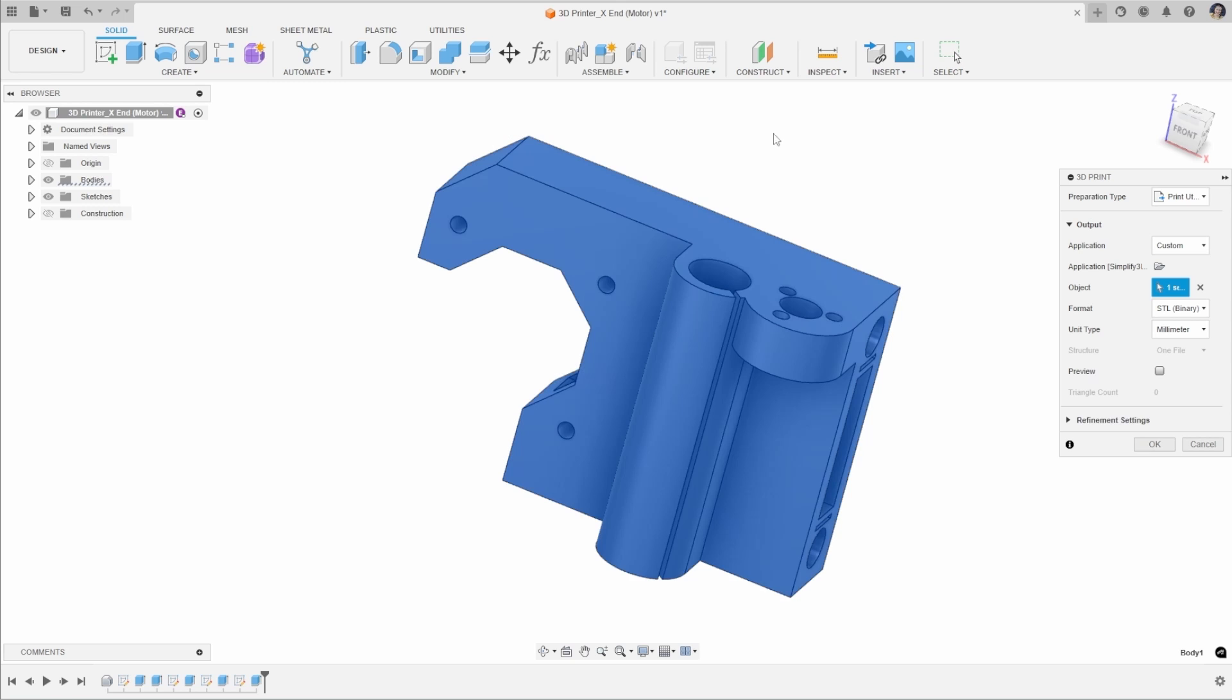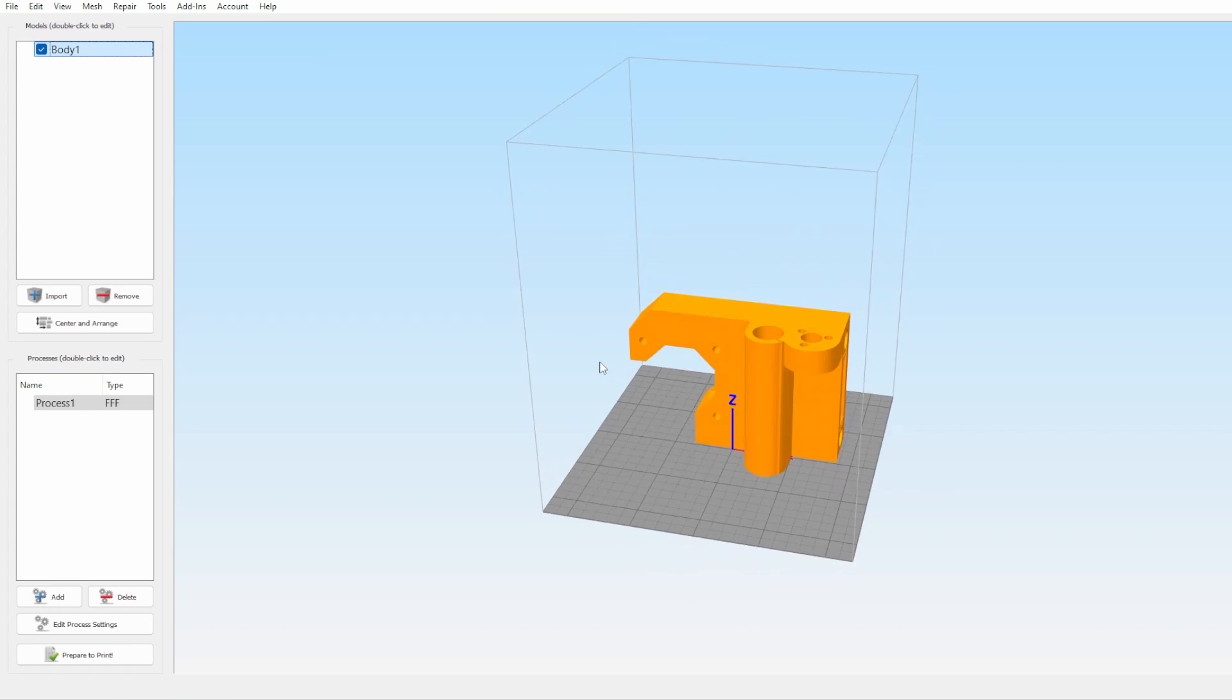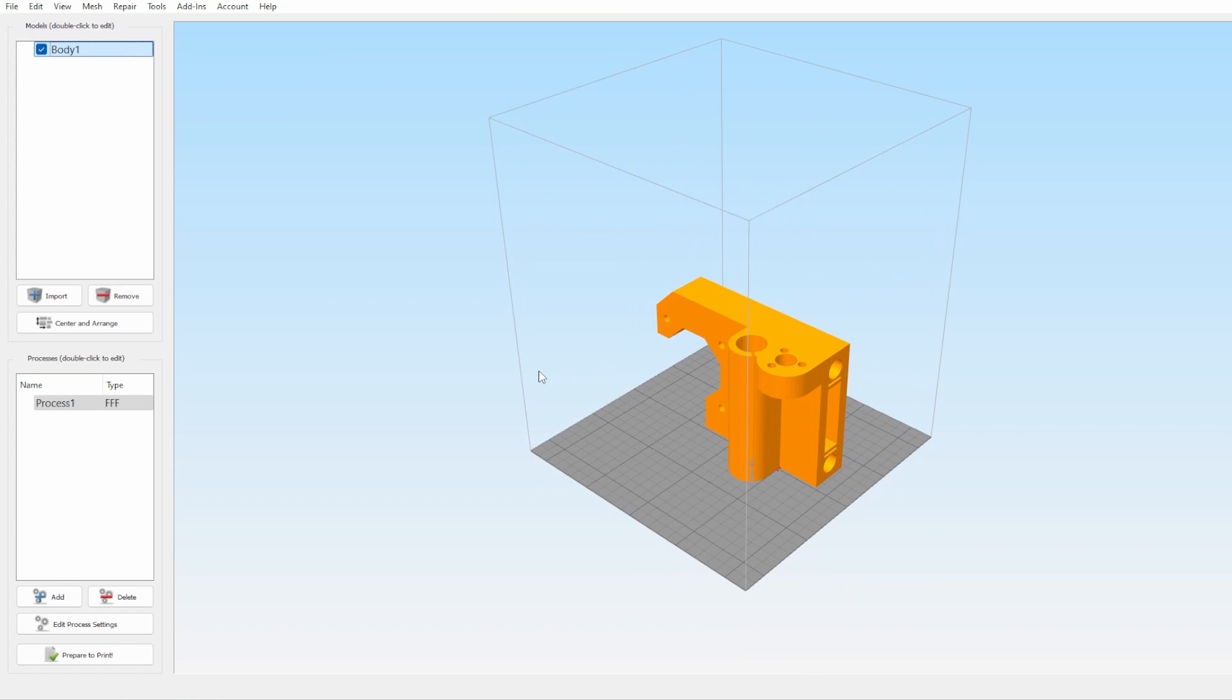Again, I can select my object from the browser window and click OK. This will automatically add this into my slicer where I can set my settings for 3D printing.